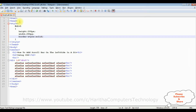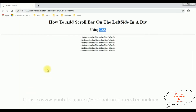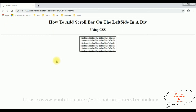Let's save this file and check the output. I'm reloading the browser, and notice this is the output we got after adding some styles to this div.